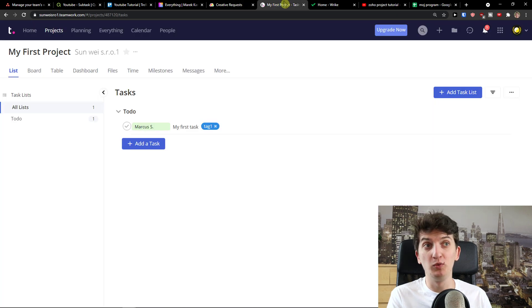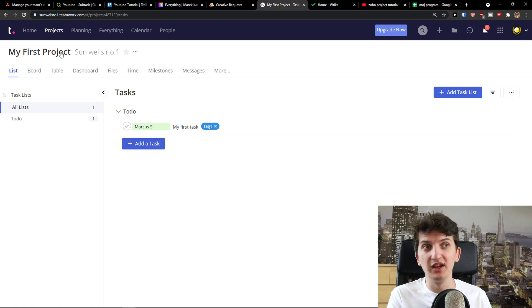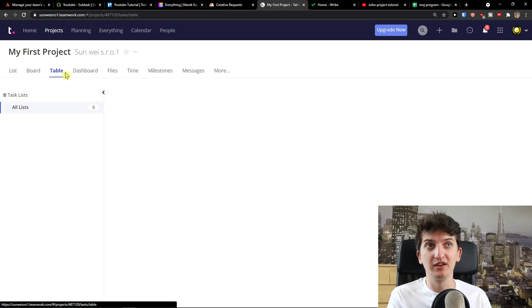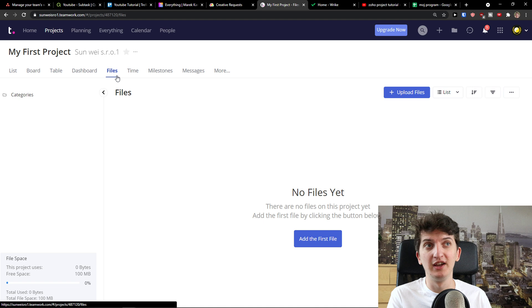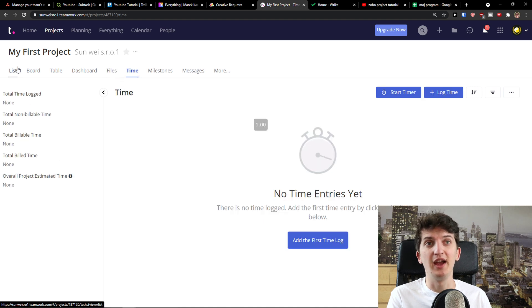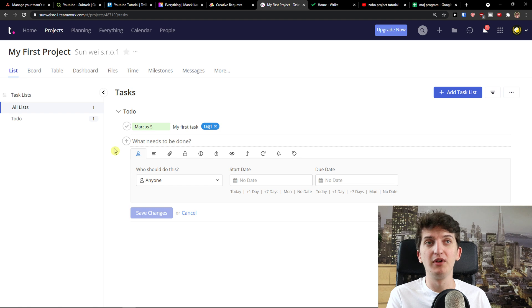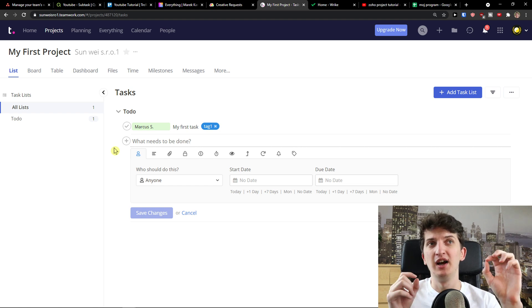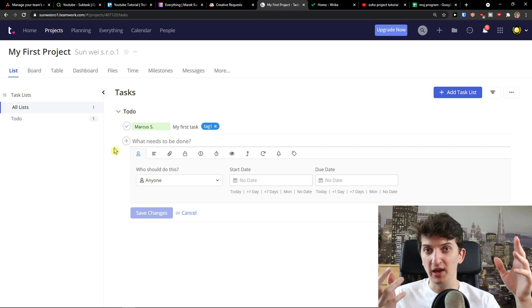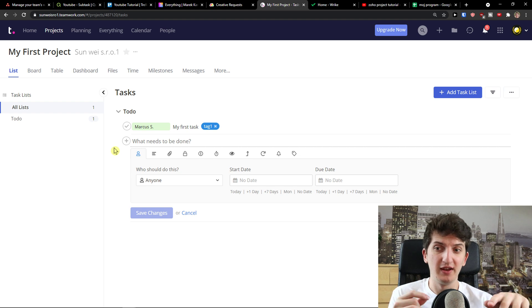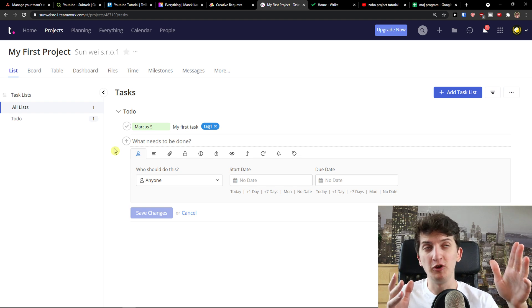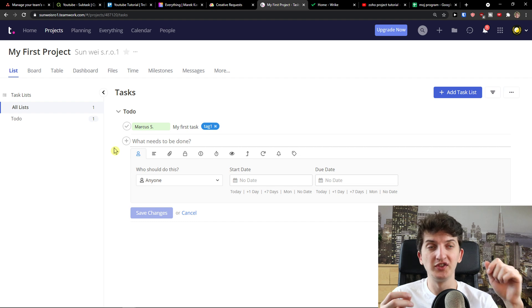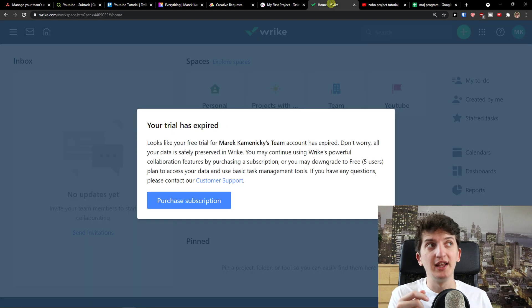Then we have Teamwork. Teamwork is another option how we can build something successful. And you have board here, tables, dashboard, files, time. And you can simply work with other people here. It's pretty straightforward too. For me, Teamwork is a little bit harder to understand and manage how we can actually use it and create things in it. But I implemented Teamwork in my Asana alternatives. Maybe it will be useful to you.